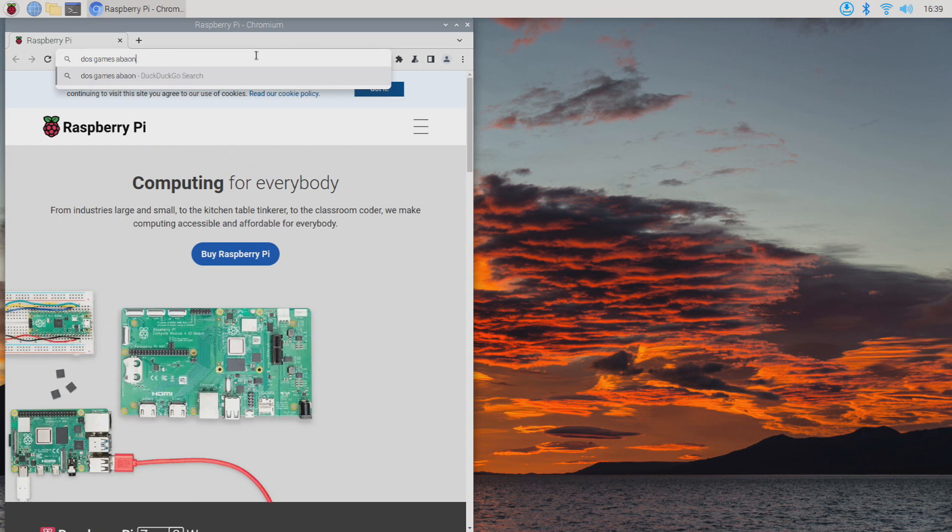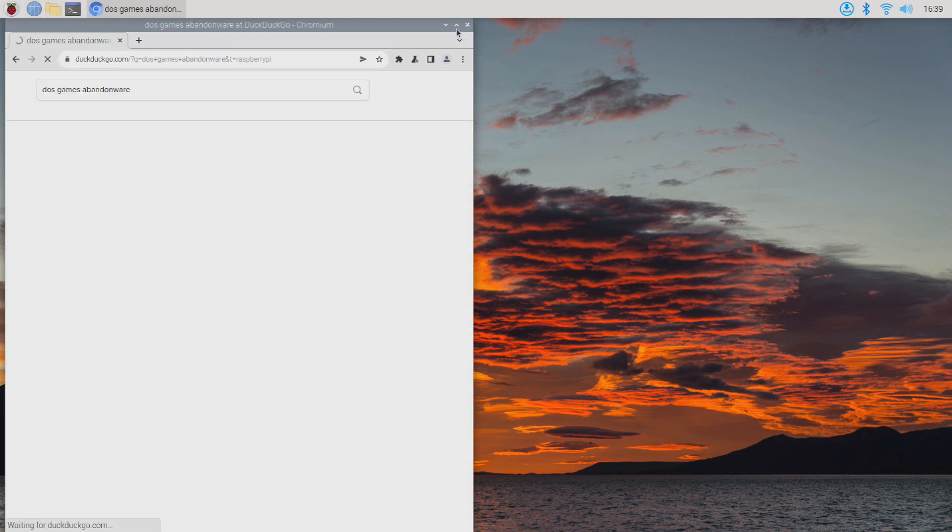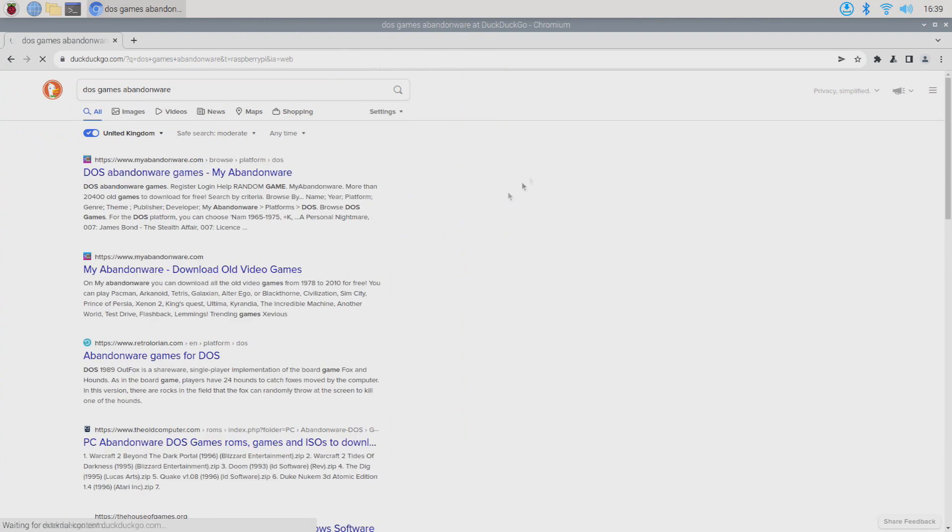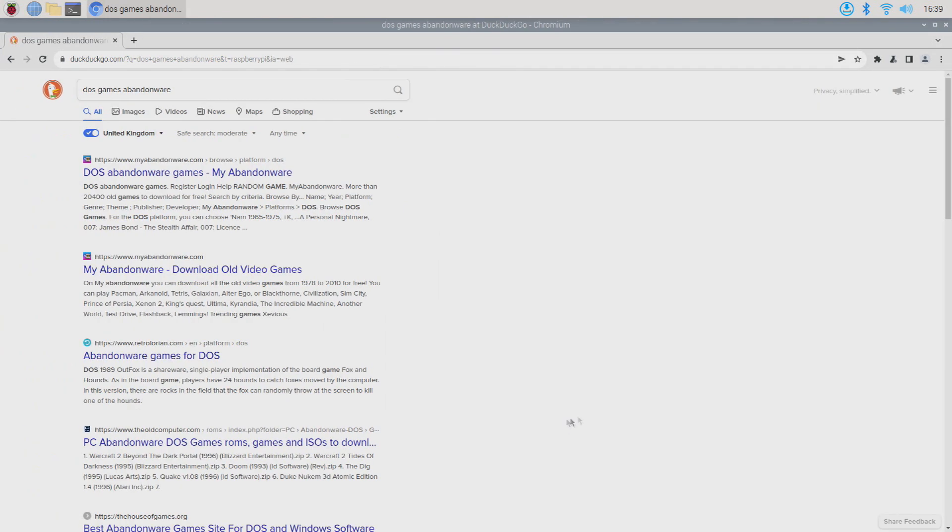But if we go to a website called Abandonware, which we're typing in here, I'll link to that below so you can find the site easier just by copy-pasting. We can find games there that we can use via DOSBox here on our Raspberry Pi.